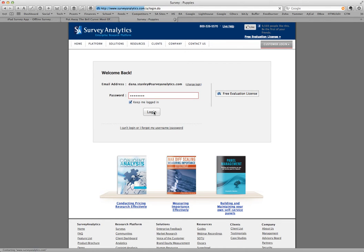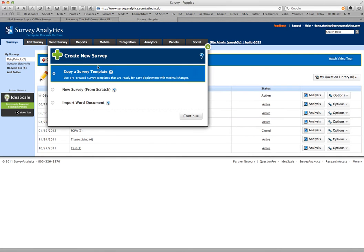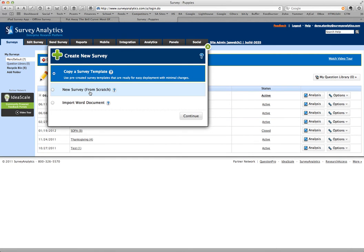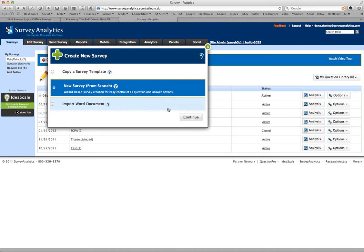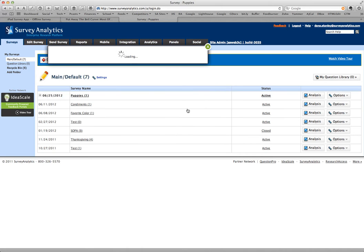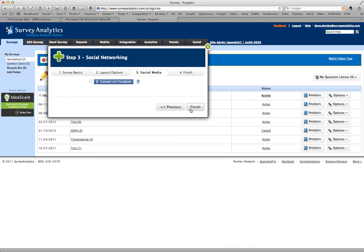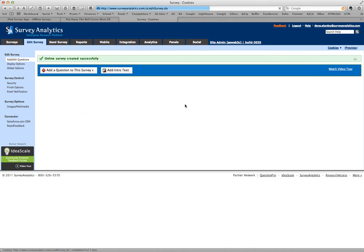I'm going to log in to my Survey Analytics account. I'm going to create a new survey, a new survey from scratch. This survey is going to be about cookies. I pick the default winter theme, and now I can start adding questions.